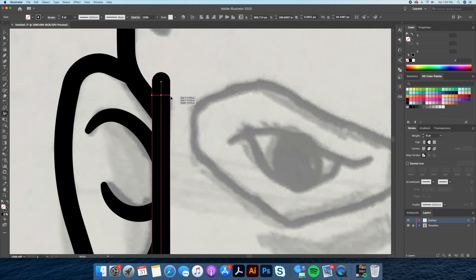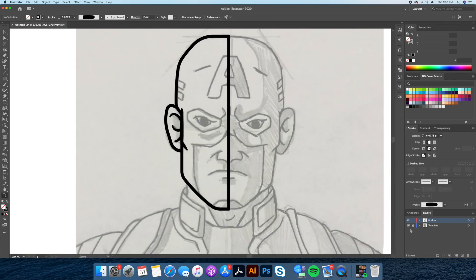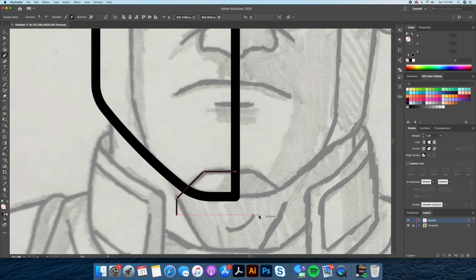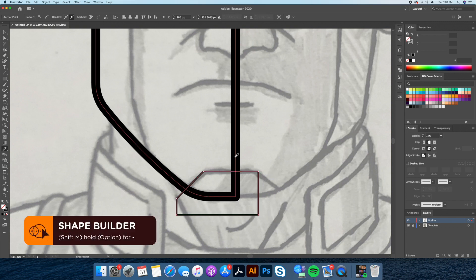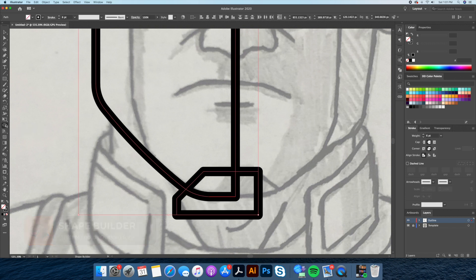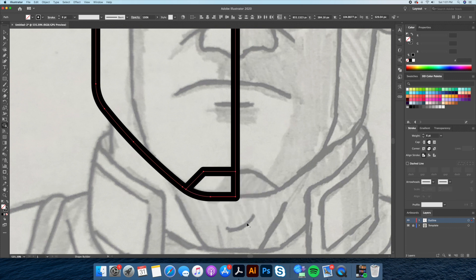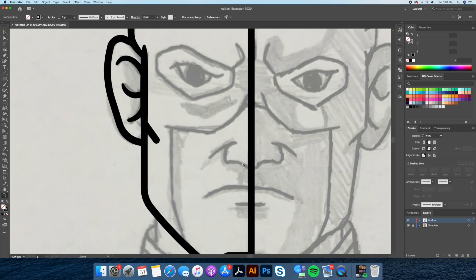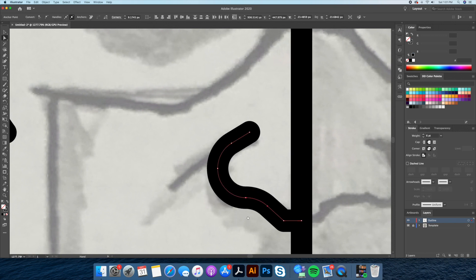Let's continue the remainder of the face using these exact steps. For this part I'll be using the Shape Builder tool — by holding down Option on your keyboard and clicking on the excess shape you will be able to delete it. Next I'll draw the nose, mouth, mask, and his eyes.